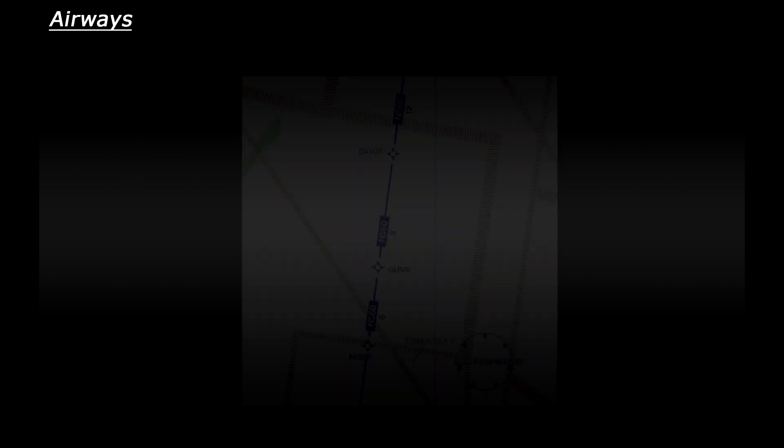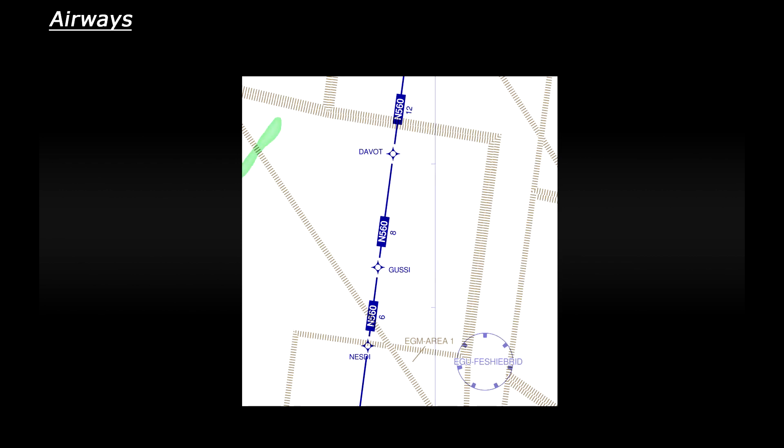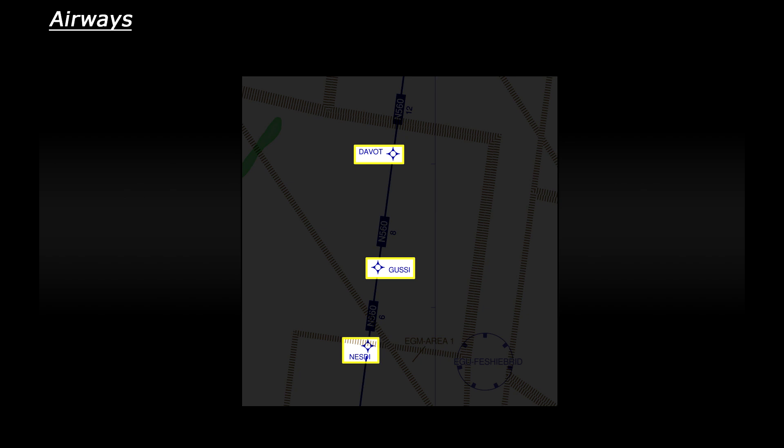So let's take a closer look at intersections and waypoints here just south of Inverness. There's three on the screen at the moment. Now when pilots talk about these waypoints they pronounce the name of it normally not in phonetics.